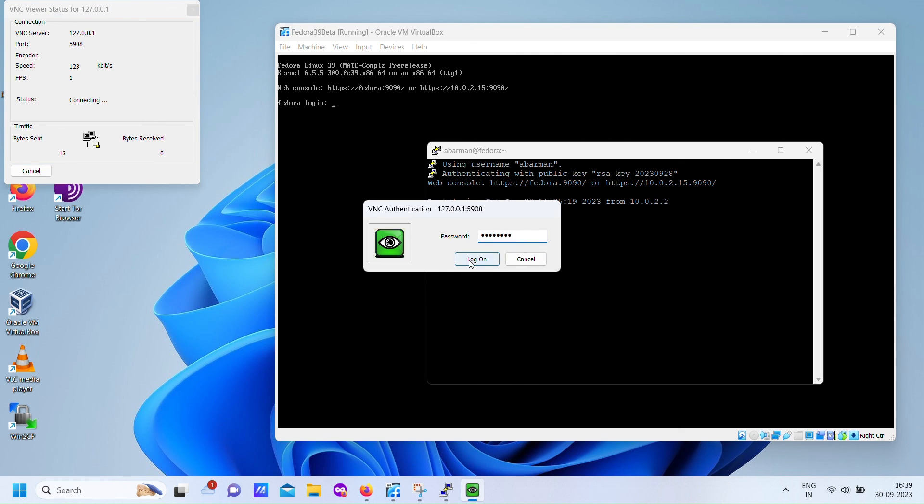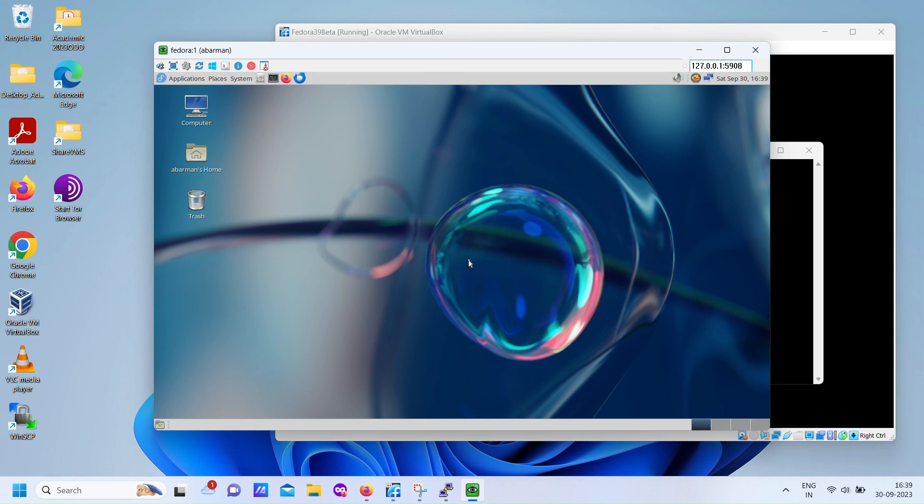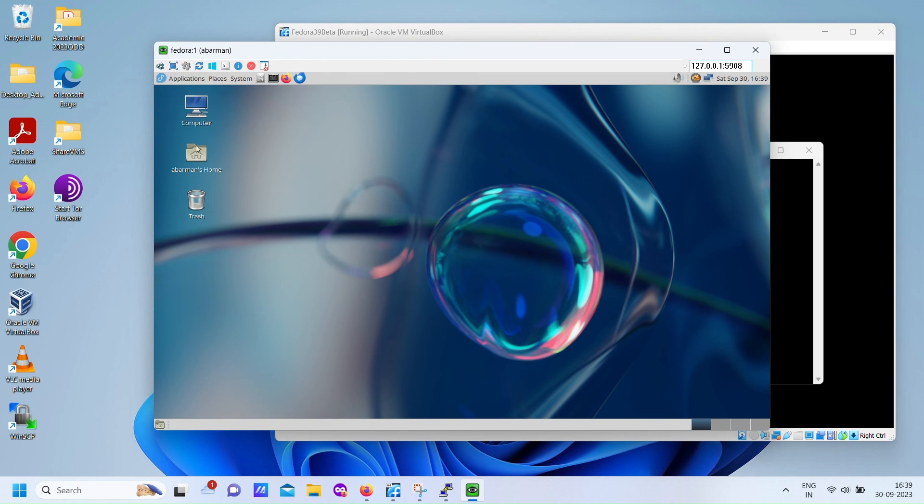Excellent. It is working now. We are connecting to the Fedora server over SSH tunnel using Ultra VNC viewer.